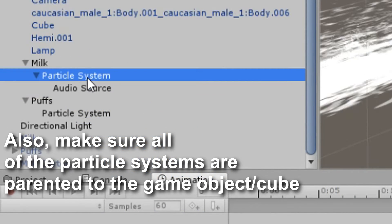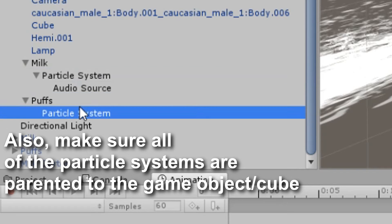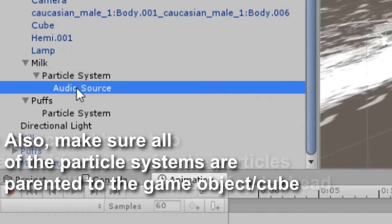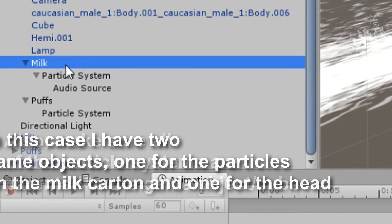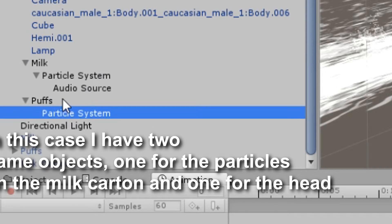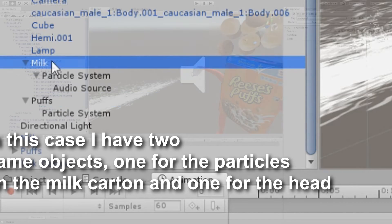So that would just be your main game object that absolutely everything's parented to. That's important for the rigidbody — if it were parented anywhere else, it wouldn't work.